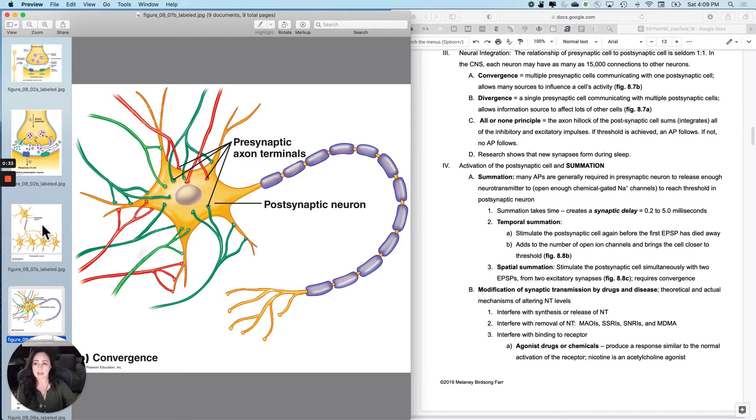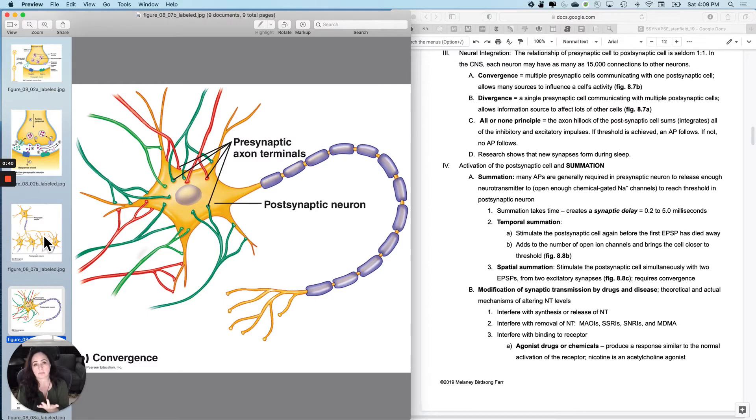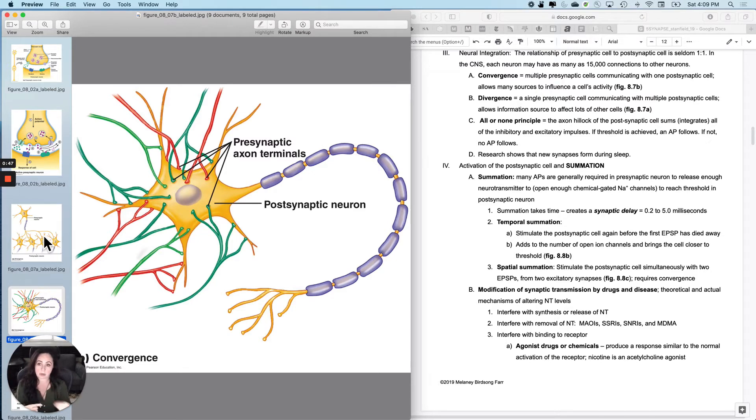So let's define a couple of different situations with neurons. You're seeing right here what we call convergence, in which you have a whole bunch of presynaptic neurons that are all converging on one postsynaptic neuron.